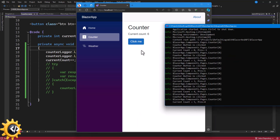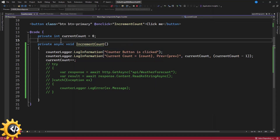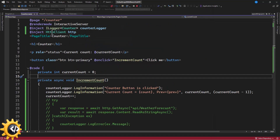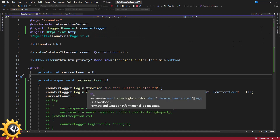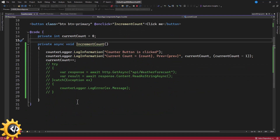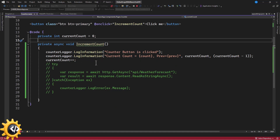Using the default logging service from Microsoft is very simple. All you need to do in a Blazor application is inject ILogger, passing the component type, create an instance, and use it to log at any level — information, critical, fatal, error, warning, etc.